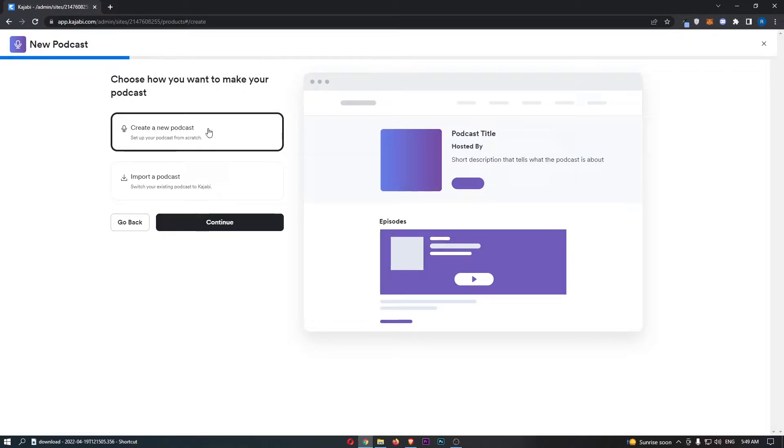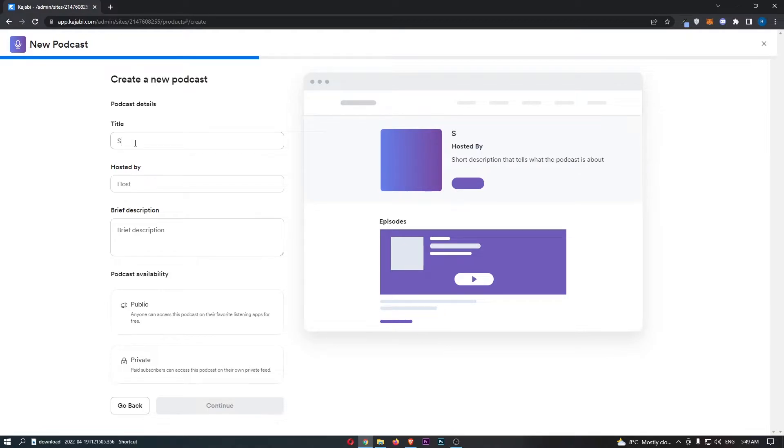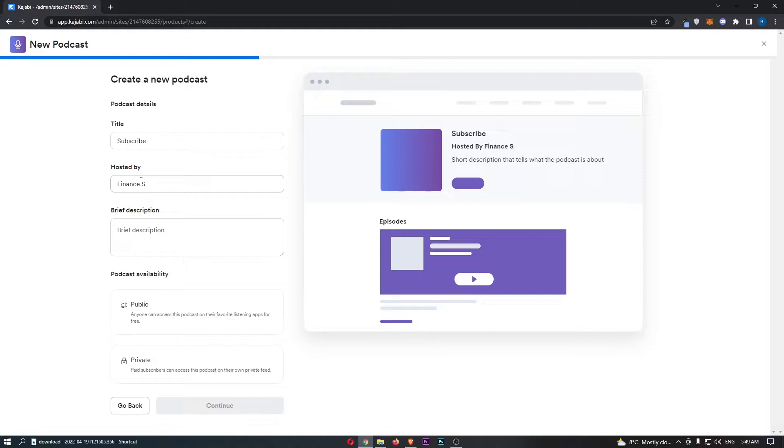I'm just going to show you how to create a new podcast, and right here you want to enter in a few details. So if we choose a title, I will call this subscribe hosted by Finance Strike.